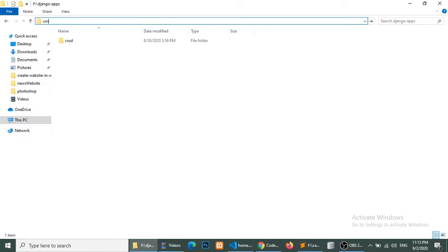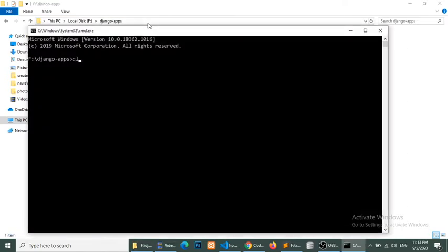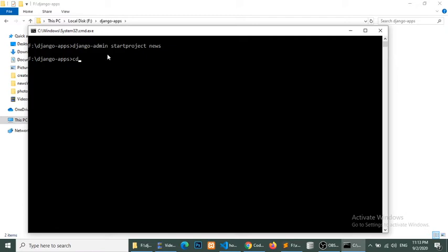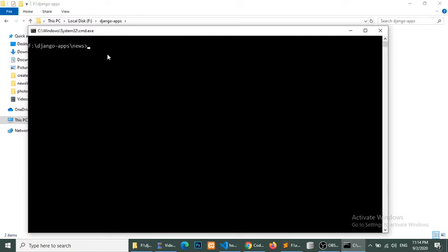First of all we will create a project. Open your command terminal and run this command: 'django-admin startproject news'. Then go to the news project and create an application using 'python manage.py startapp main'. My application name is main.